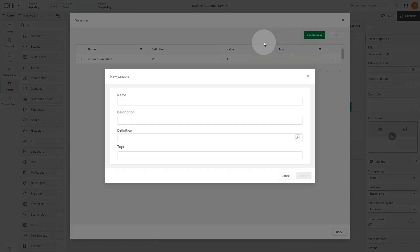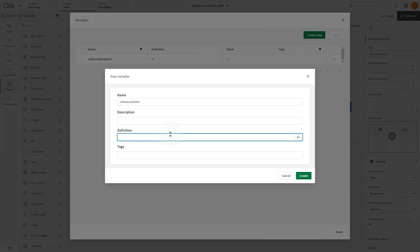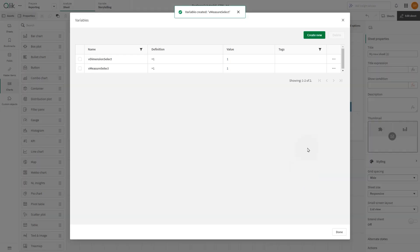Similarly, the PICK function can be used to create dynamic measure selections. First, define a variable to specify the measure.